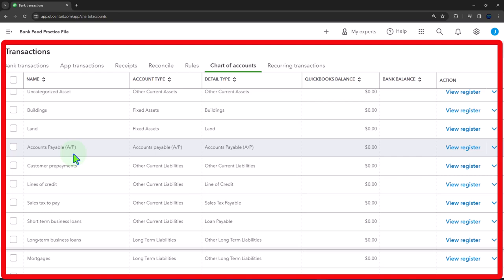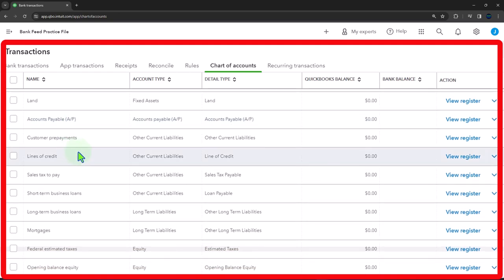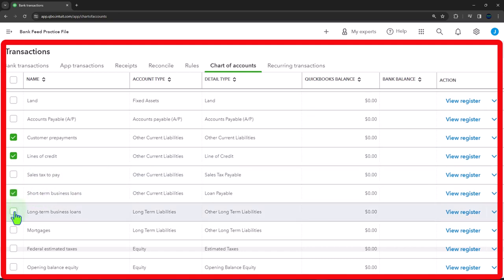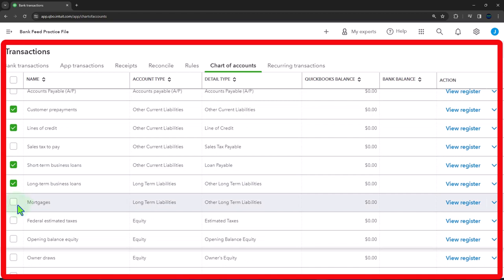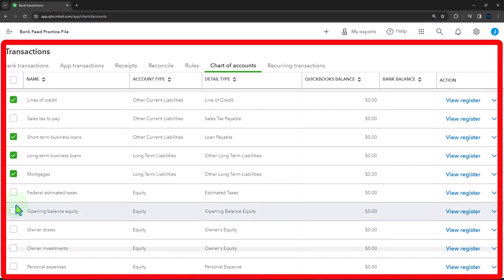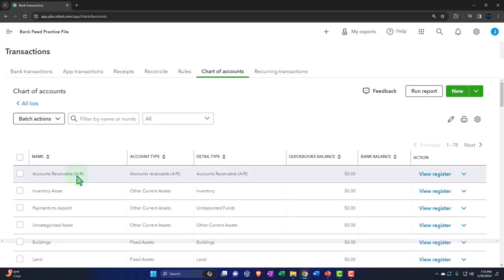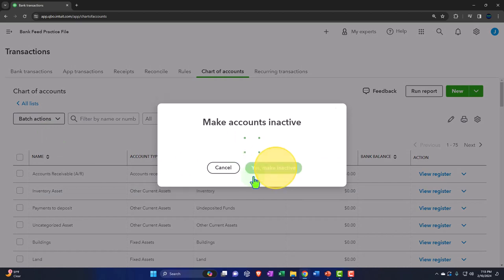Accounts payable I'm going to keep — it's similar to accounts receivable and has a sub-ledger. Customer prepayments — I'll try to remove that one. Lines of credit I'm going to remove. Sales tax I might need, so I'll keep that. Short-term loans — I'll add them if I need to. Long-term loans, mortgages, federal, state estimated taxes — I'm going to remove those. Opening balance equity I have to keep. Let's see if they let me remove all those. Make them inactive.